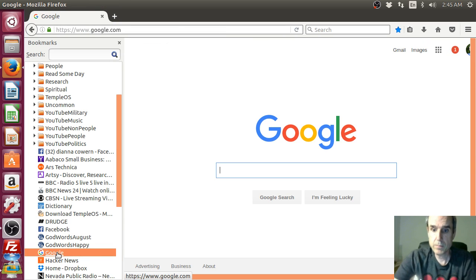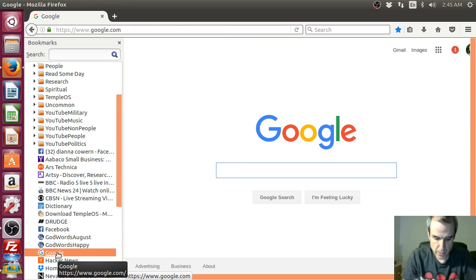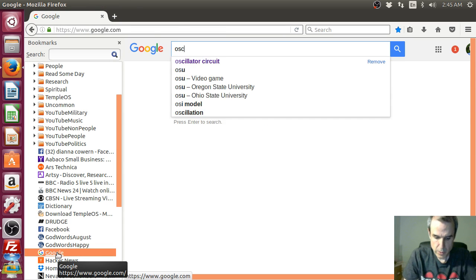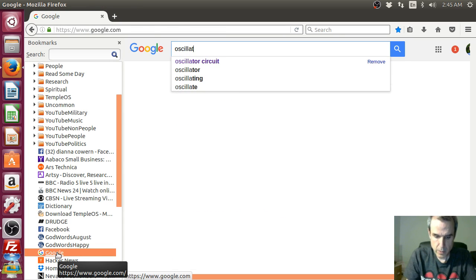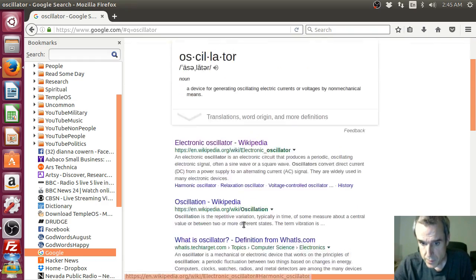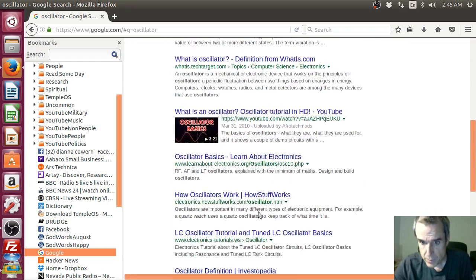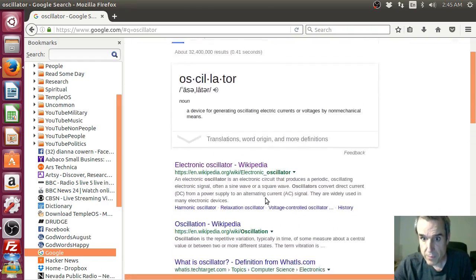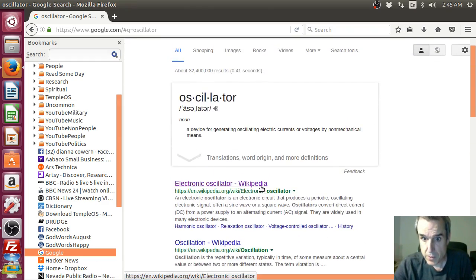So check this out. So there's a few different types of oscillators.